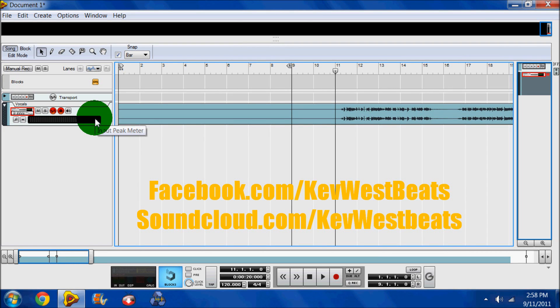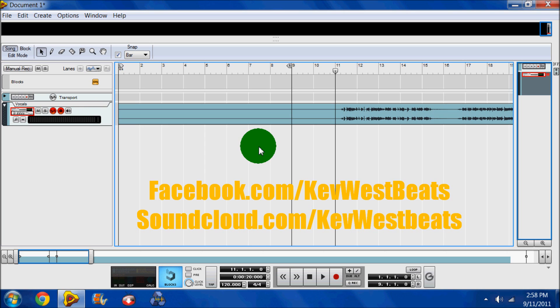What's good? It's Kev with KevWestBeats.com here with another tutorial for Reason. This video is going to be on how to use time stretching in Record 1.5 or with Reason 6 as it comes out. As most of you guys already know, a lot of these videos I make are for Record 1.5 and these features will also work in Reason 6. Anyway, here we go.